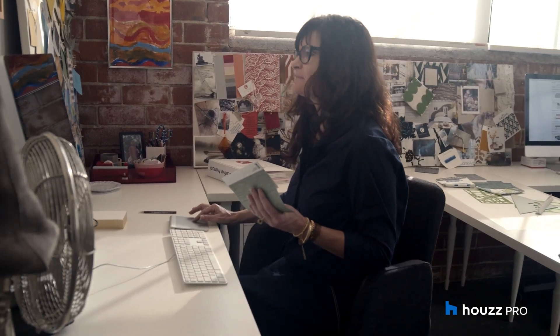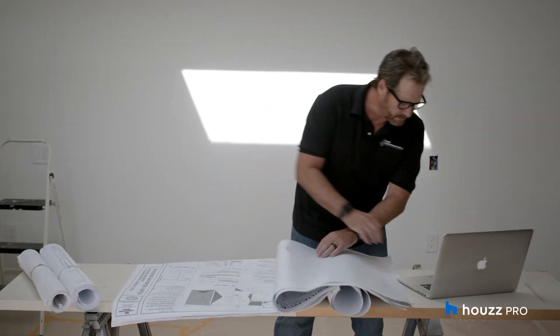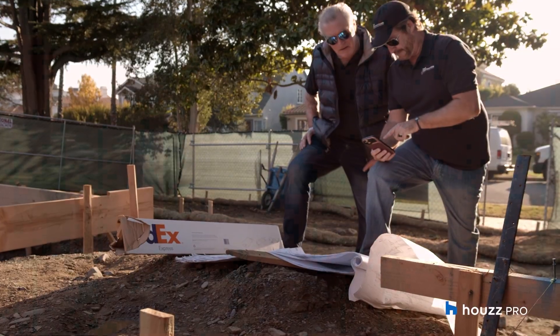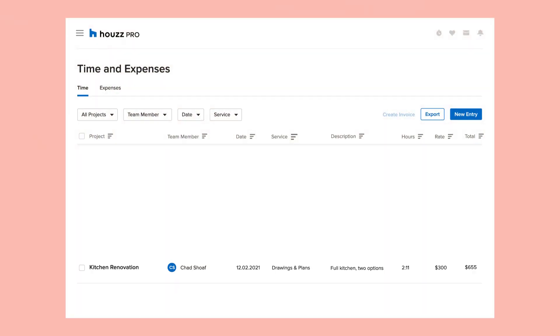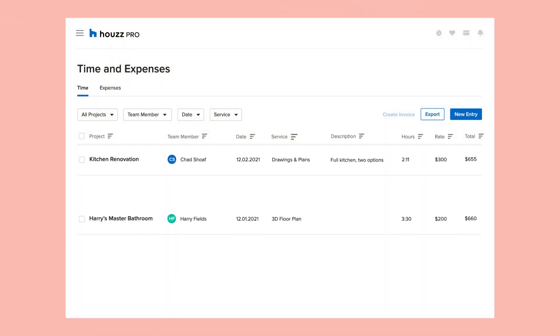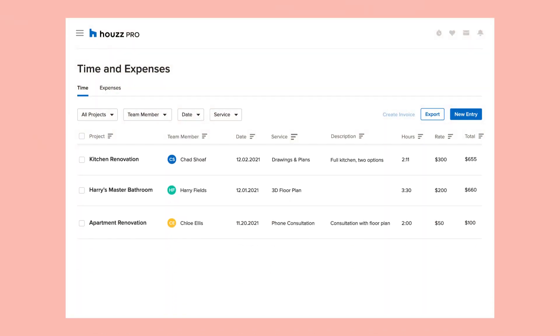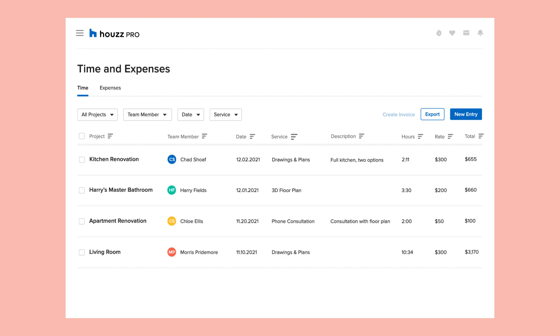Tracking your time and expenses can be a daunting process. But what if there was an easy way to capture every minute spent and every dollar you've earned? With Howes Pro, you and your team can seamlessly log your time and expenses for every project you're working on.